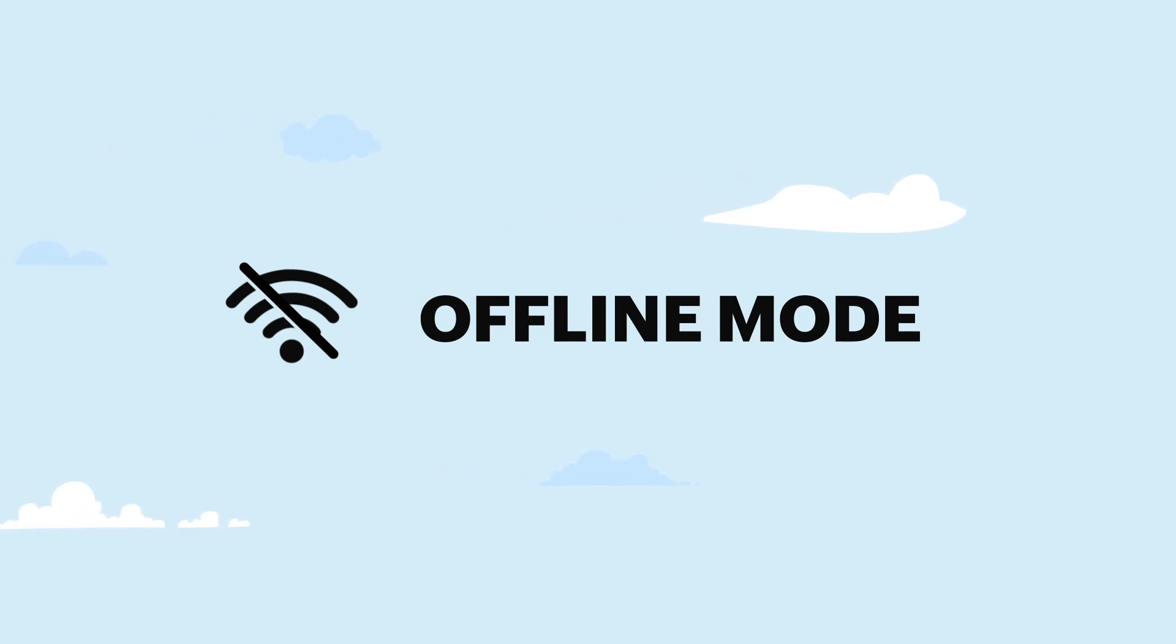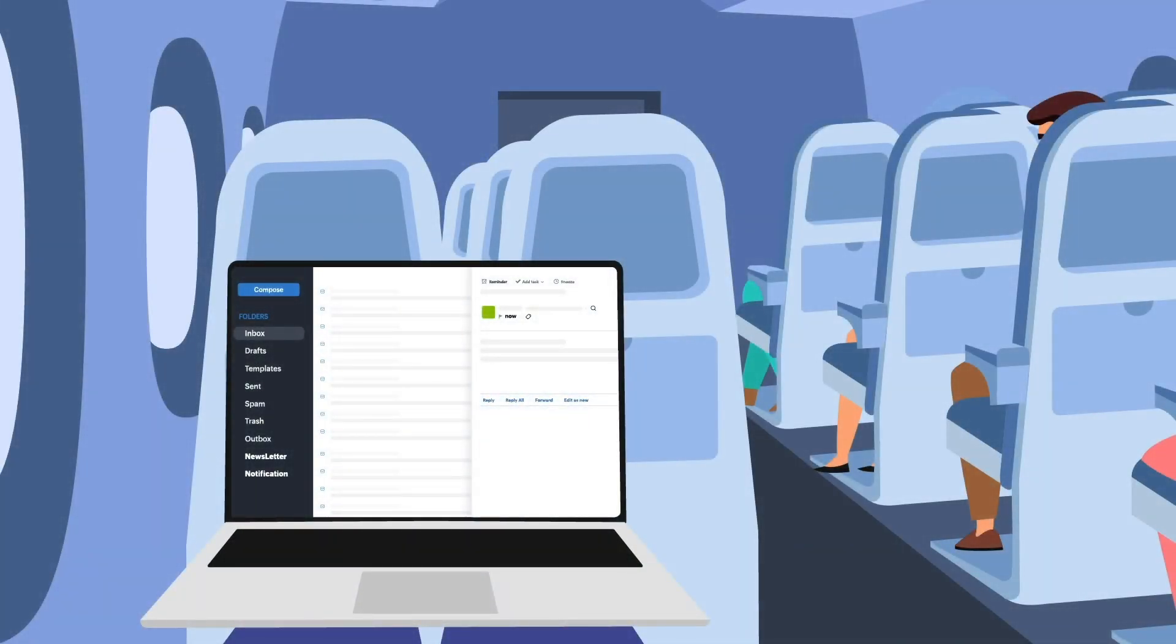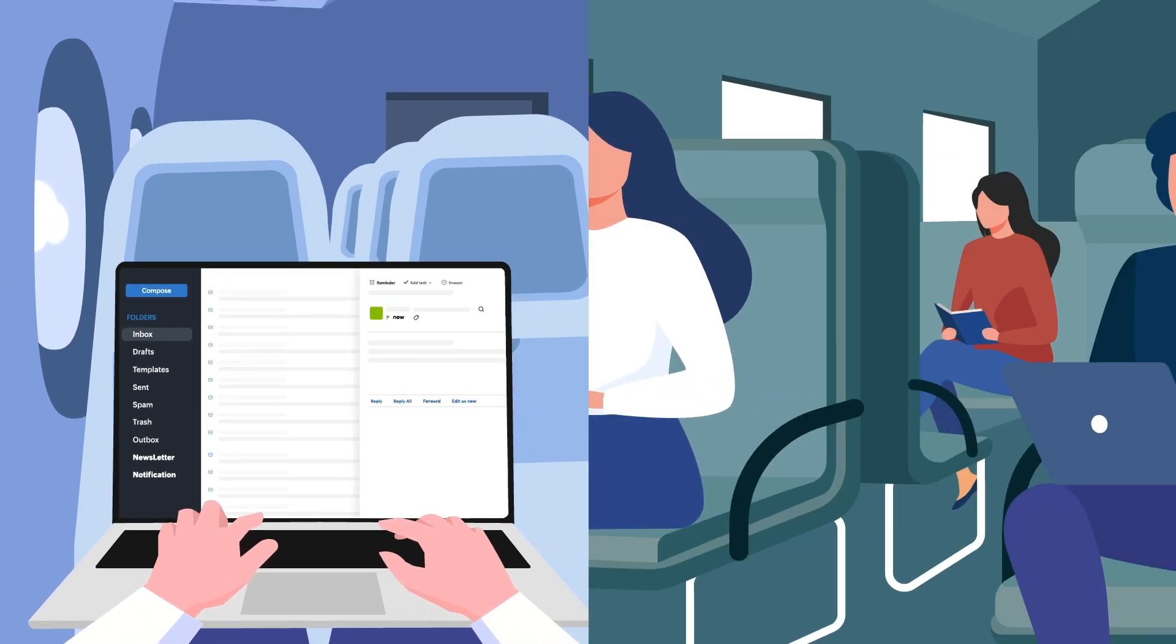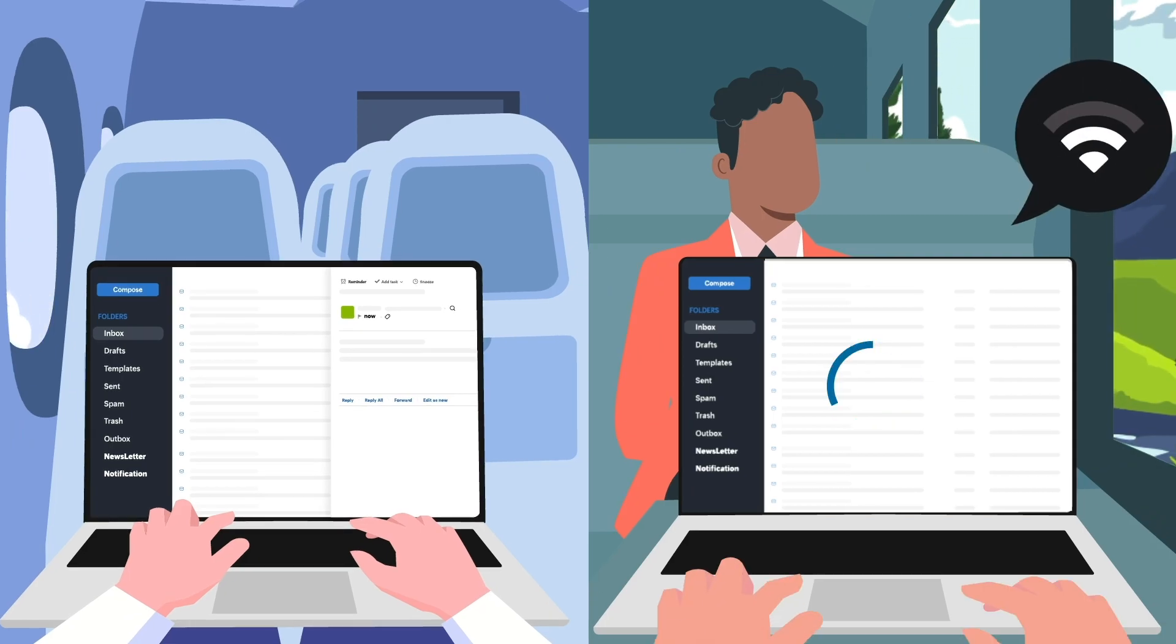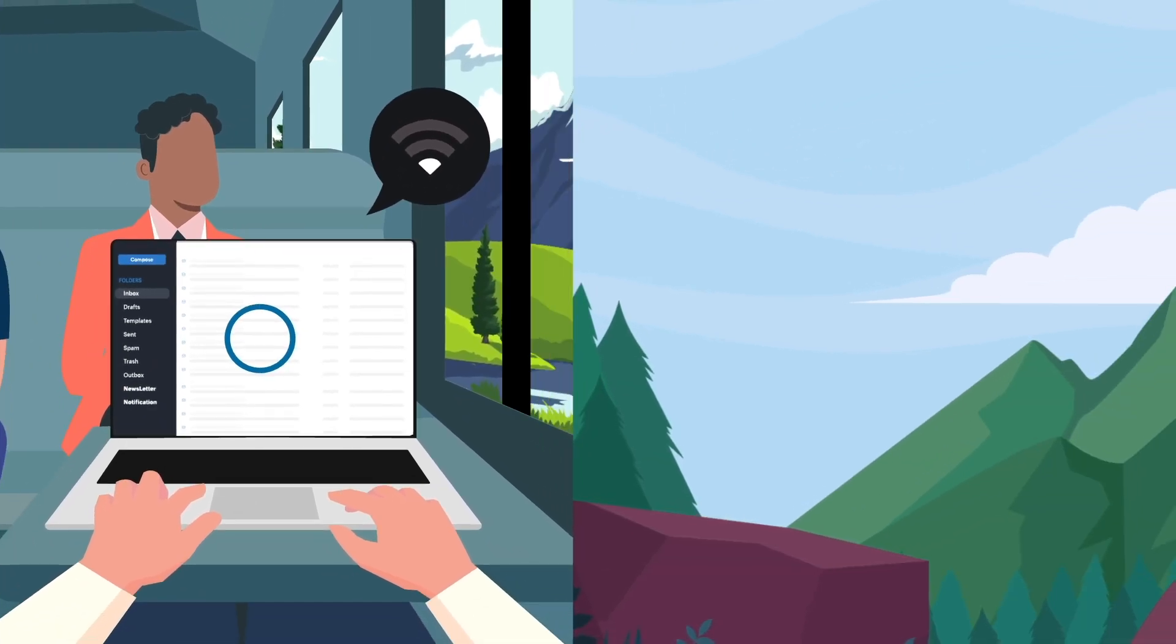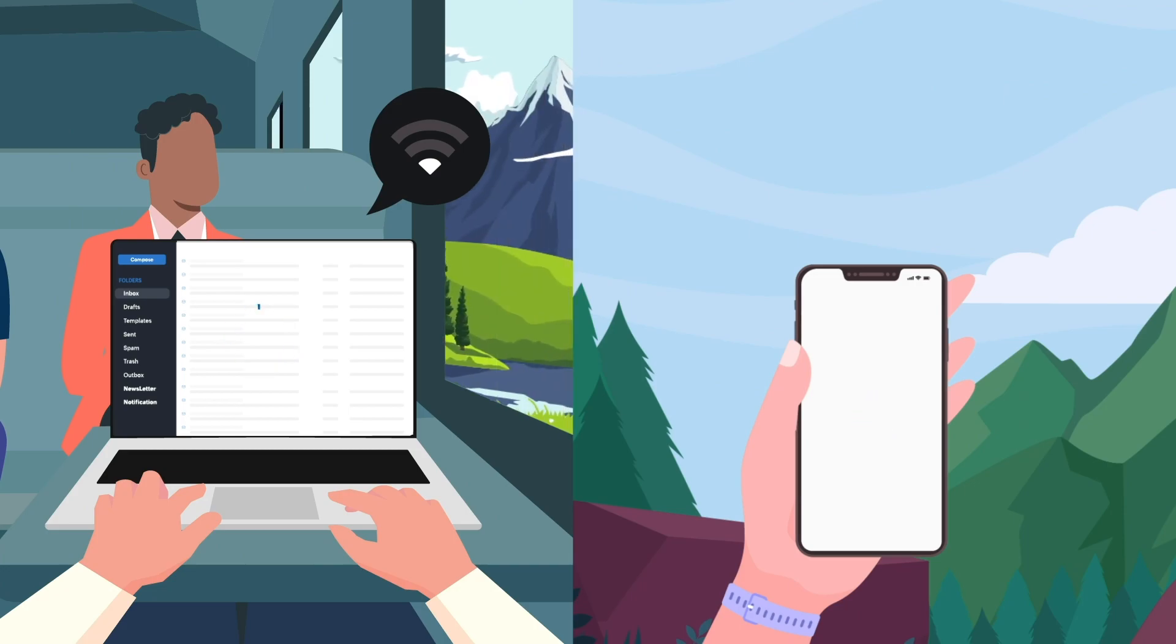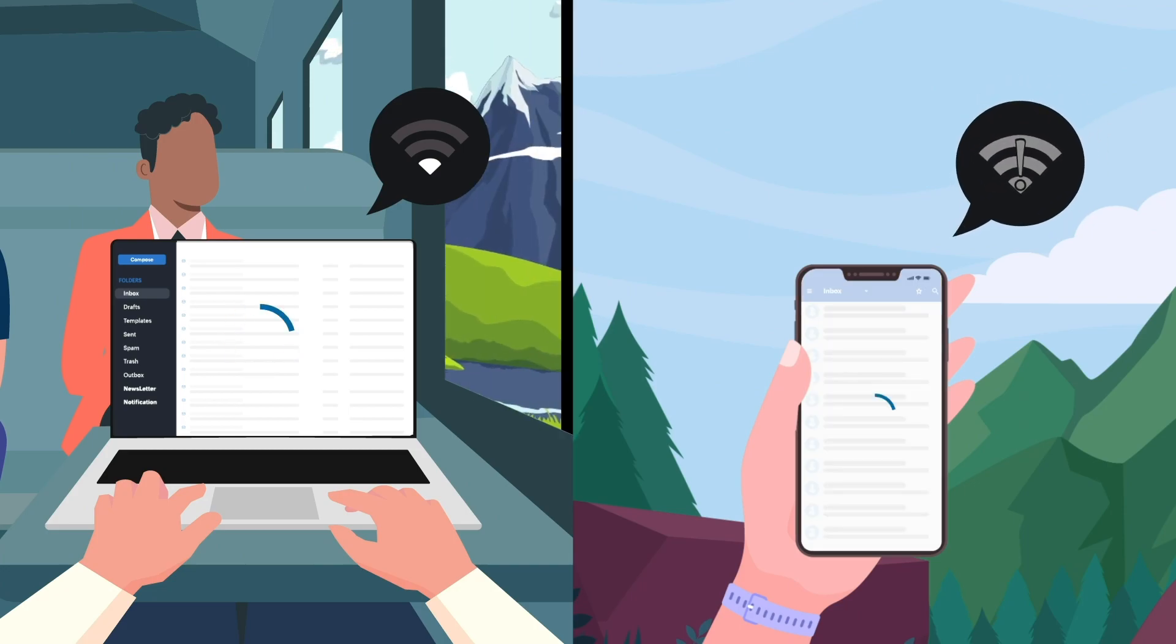Zoho Mail's offline mode lets you conveniently use your email even without internet access. If you're working and the internet connection drops suddenly, or you need to check an important email but you're in a no Wi-Fi zone, offline mode helps.